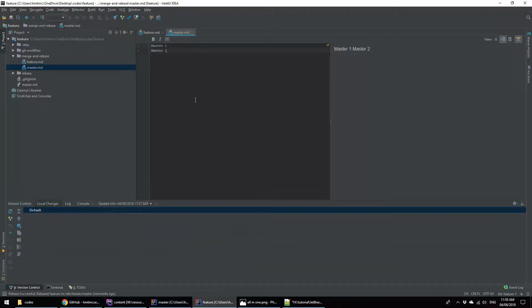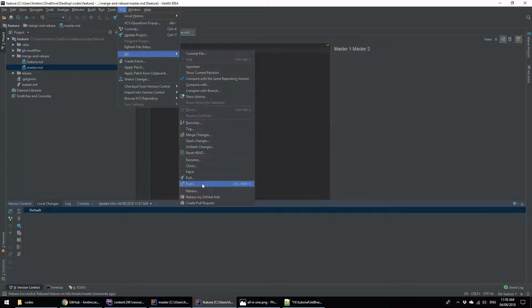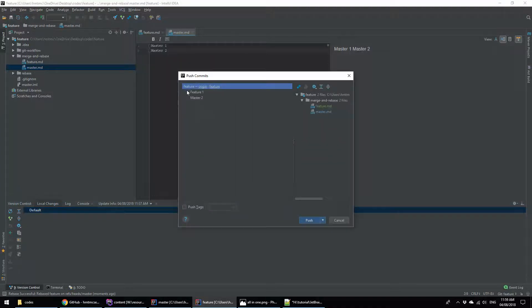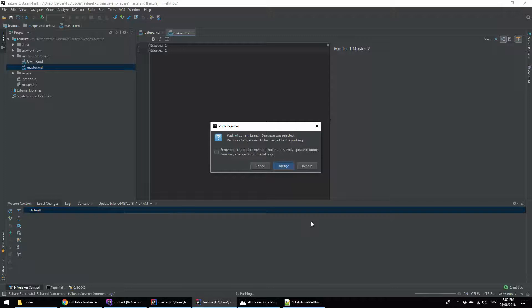Now I am going to push these changes to my branch. For that I am clicking on VCS, then Git, then Push. It says there are two changes: feature one and master one. No problem, I am pushing. This is the problem that frequently happens — this is a push reject. You are seeing the push reject. Why is the push rejecting? Because now our local repository has fast-forwarded ahead of the remote repository, so it's not recognizing our changes. In this case we are going to force push.